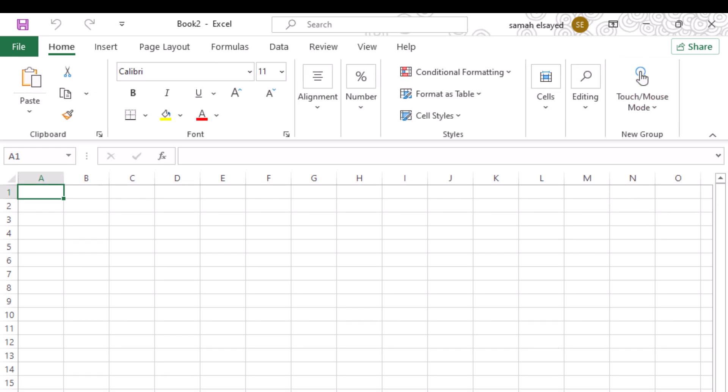You've successfully added more space to your Excel toolbar. Enjoy a cleaner, more organized workspace.